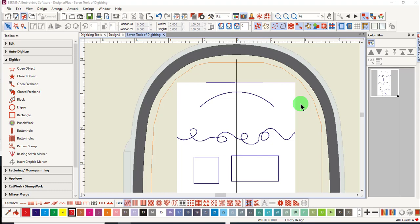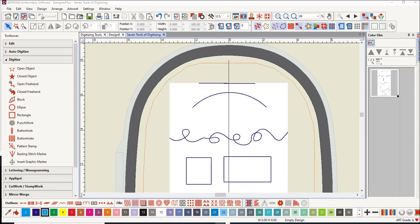Let's look next at the seven manual digitizing tools for creating in the software. In the first video on digitizing tools, we will look at the open tools.